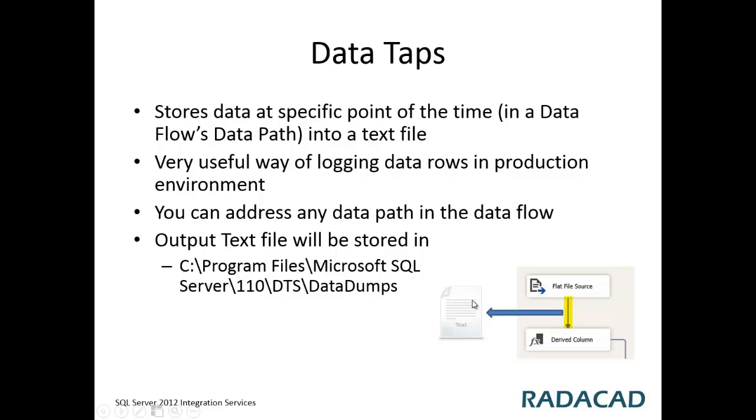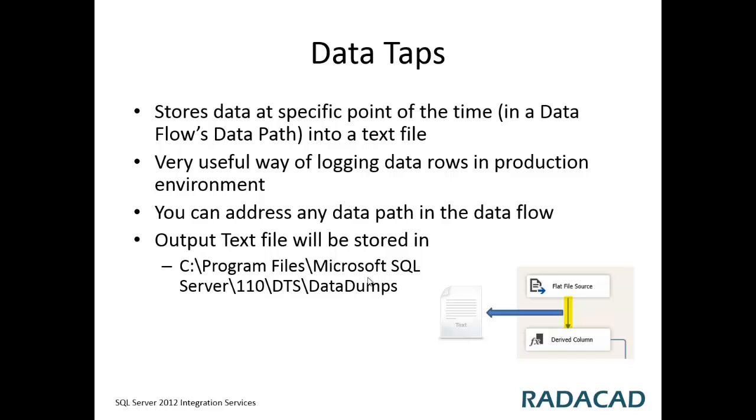It's a very useful way of logging, especially for production environments, because you don't need to enable data taps in development time. It all happens at the time of executing the package and no development tools are required. After exporting or dumping that data, those flat files will be stored in Program Files, the SQL Server folder, and DTS data dumps.